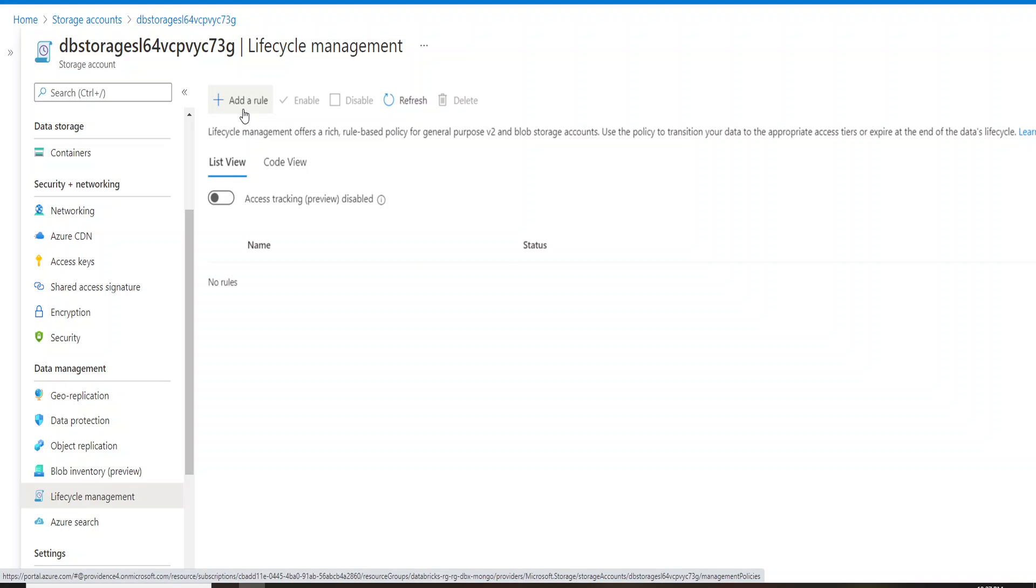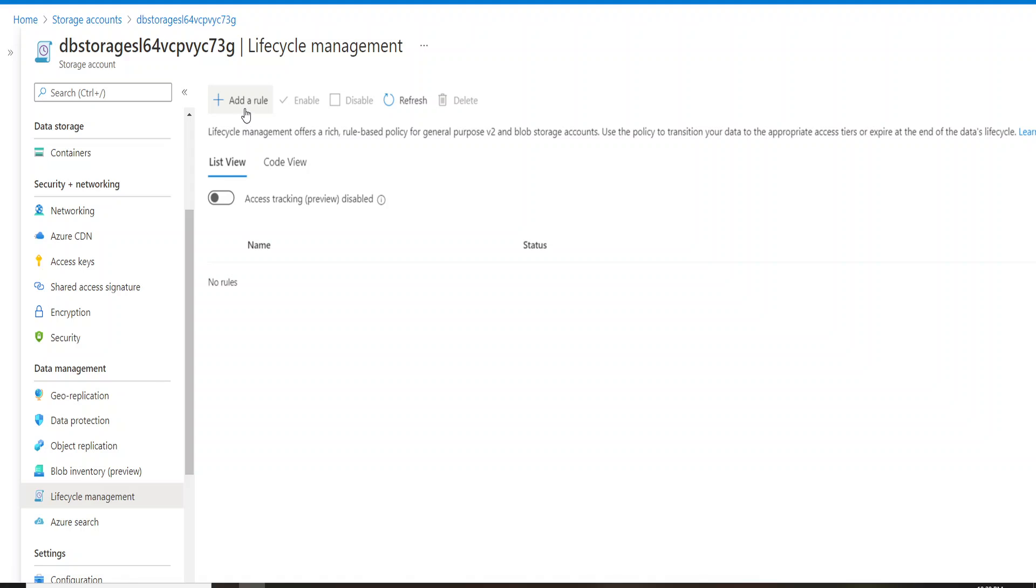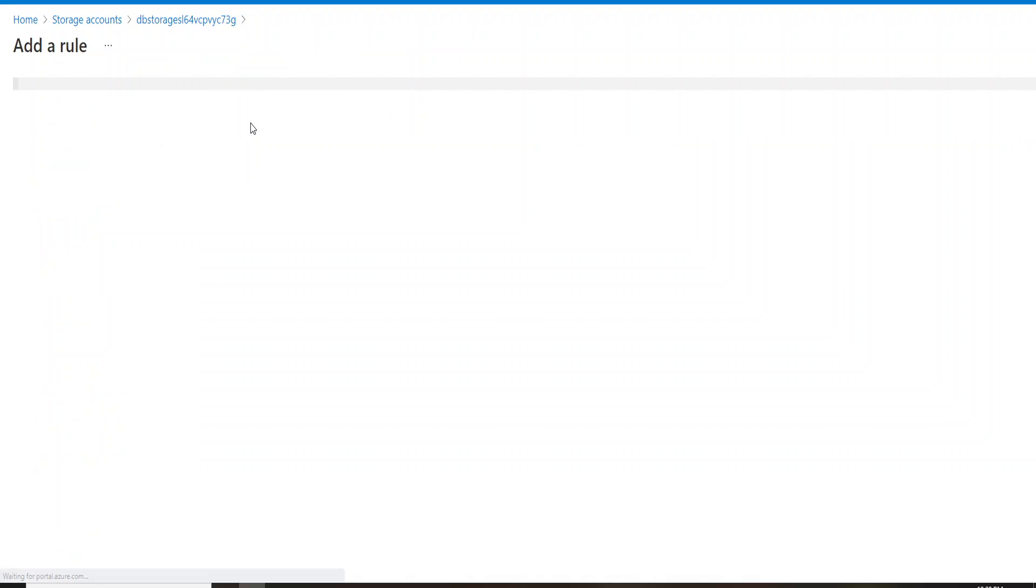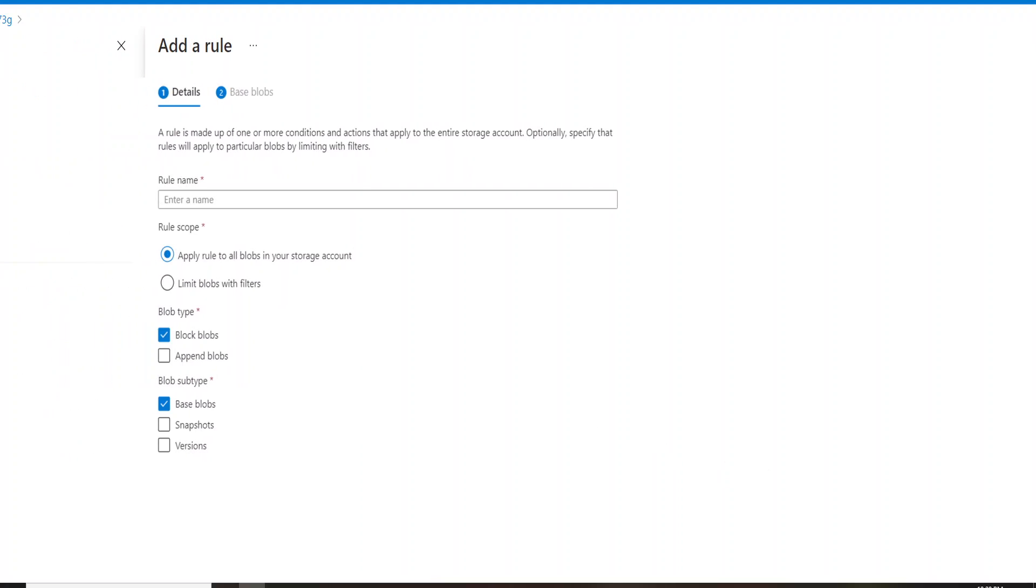Through this rule, you can actually configure to manage your data in these three tiers. So let's click on add a rule over here and see what comes next.